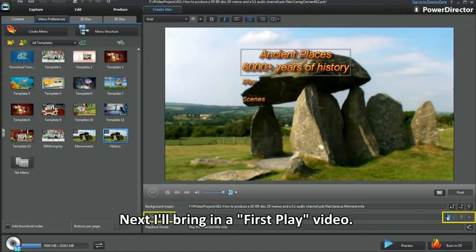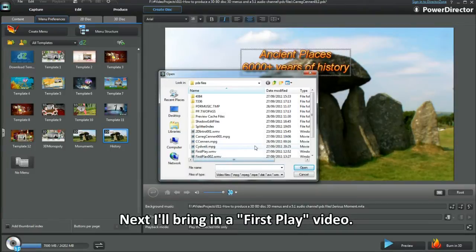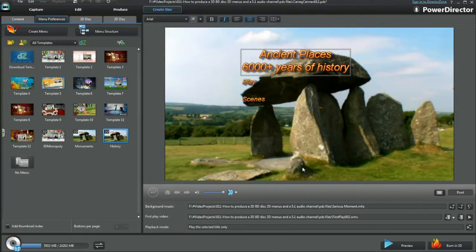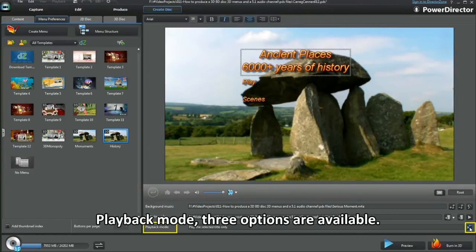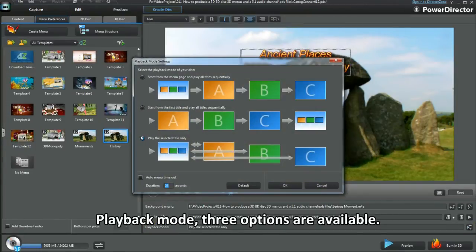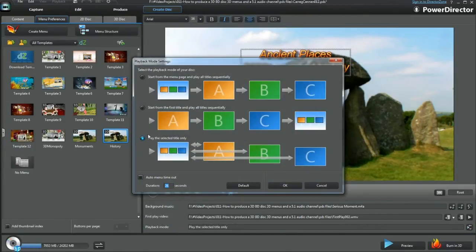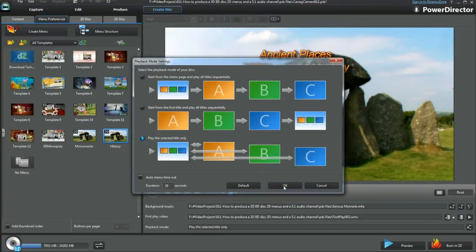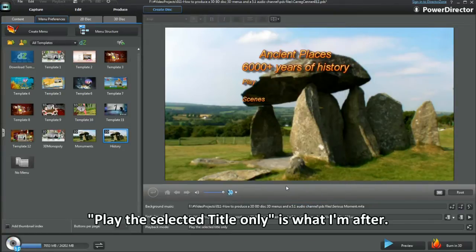Next, I'll bring in a first play video. Playback mode — three options are available. I have 4 unconnected video projects and I want the viewer to choose which to play. Play the selected title only is what I'm after.